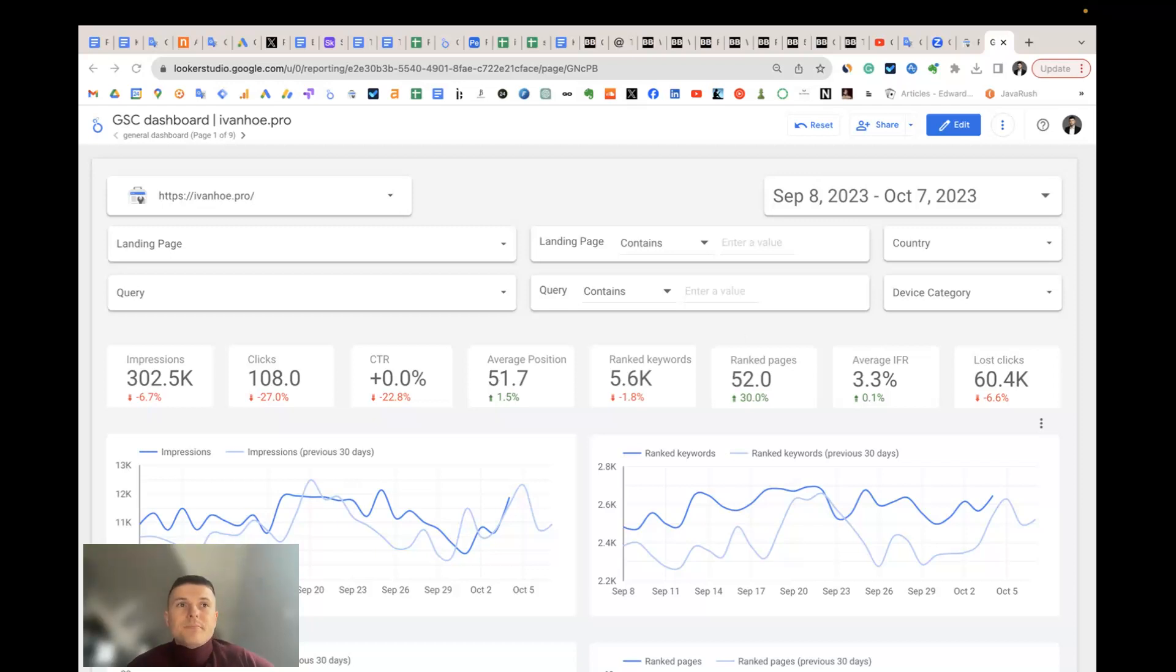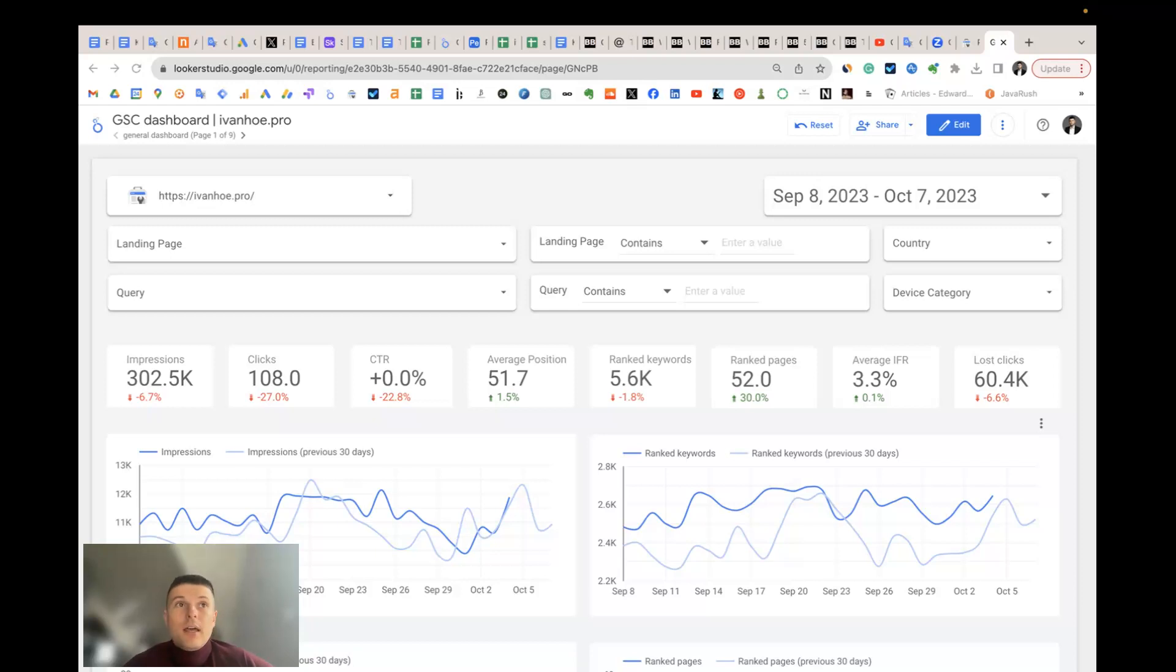The problem and why we should create this template is that Google Search Console interface is very limited. You can't get answers for many important questions there, or you should spend much time in Search Console to find the answers.